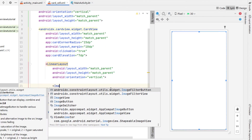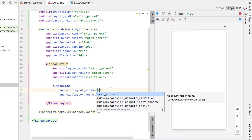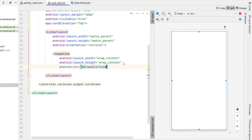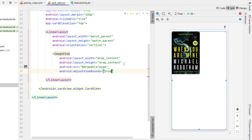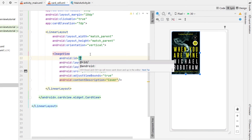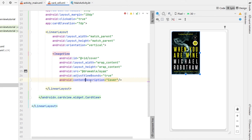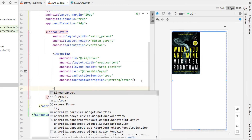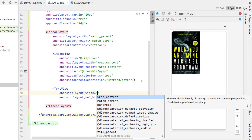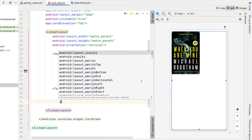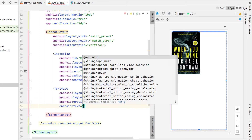Inside that linear layout we're going to create an image view with width and height wrap content. Source is just a placeholder image so choose any of them. Adjust view bounds is equal to true. Content description we're going to call this cover and we're also going to give it an ID of cover. We're going to extract that string resource so that warning goes away. Then below our image view we're going to insert a text view which is going to have a width of match parent, height of wrap content, gravity center.